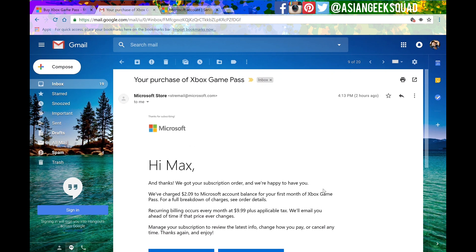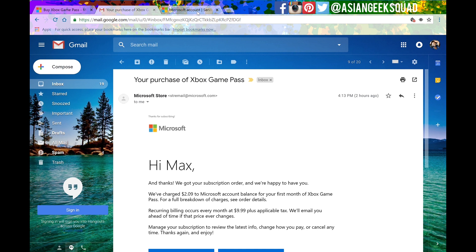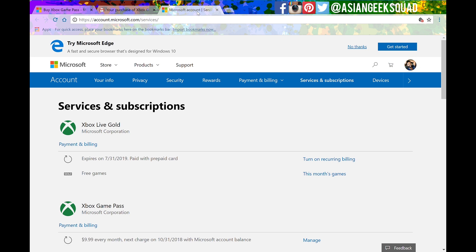So I just purchased this about two hours ago and I just got my confirmation here and you can actually cancel it right now and you will still get the full two months of Xbox Game Pass.